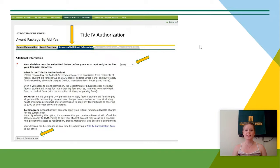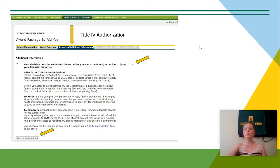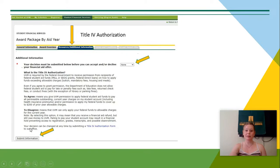The Resources and Additional Information tab is where you'll either agree or disagree to the Title IV authorization. Before submitting this information, you will not be able to move forward to the Terms and Conditions or the Accept Award Offer tab. They will both be grayed out and unable to click on before you click Submit Information, so it's very important that you fill out your Title IV authorization agreement.